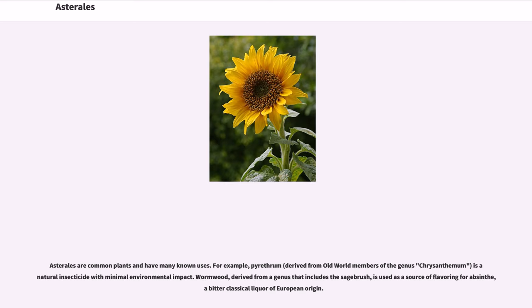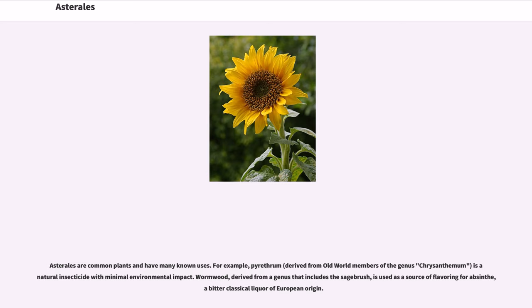Asterales are common plants and have many known uses. For example, pyrethrum, derived from Old World members of the genus Chrysanthemum, is a natural insecticide with minimal environmental impact. Wormwood, derived from a genus that includes the sagebrush, is used as a source of flavoring for absinthe, a bitter classical liquor of European origin.